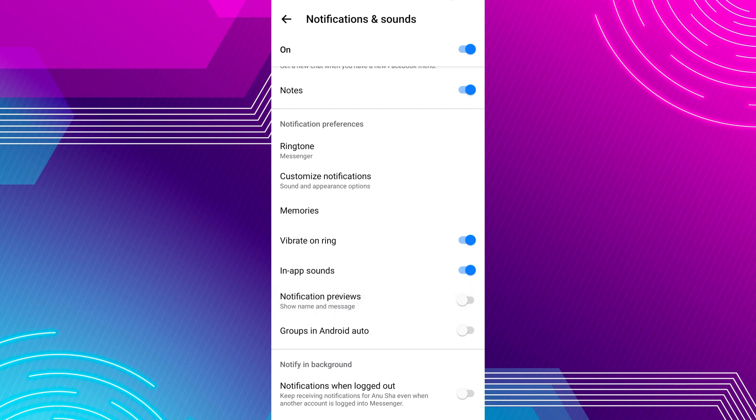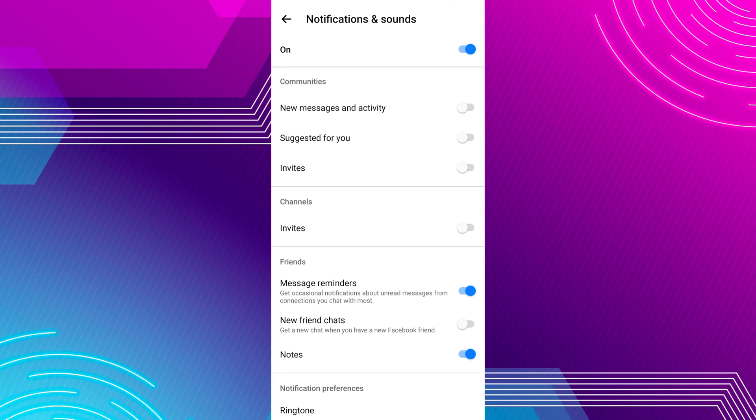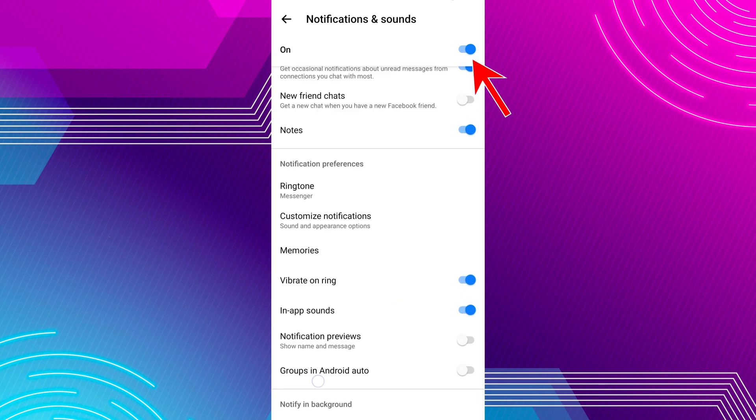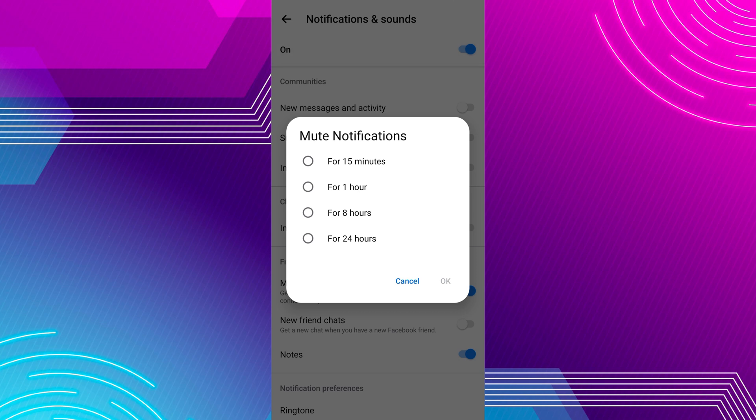Once turned off, at the top of the screen you will see a toggle switch labeled as Enable. Tap on this switch to turn off all Messenger notifications.